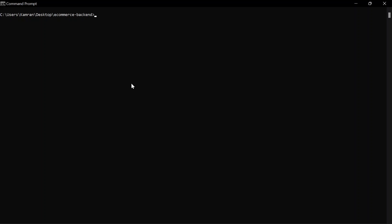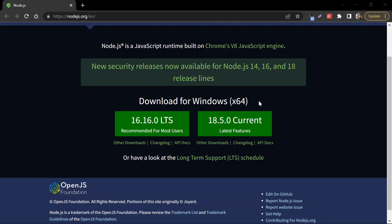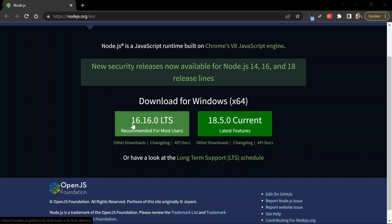I've already discussed npm in Angular and React.js tutorial setup videos, but let's go through it again. npm is the Node Package Manager, used to set up a new project and maintain packages. To install it, go to the official Node.js website where you can download the executable file for Windows. There are two versions: the latest with new features, and the Long Term Support version, which is the most stable and widely used. I'm going to install the LTS version.